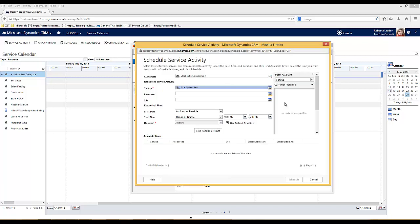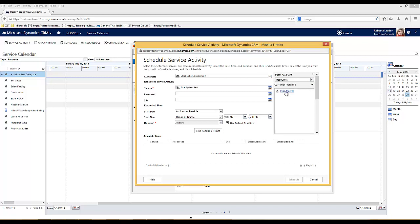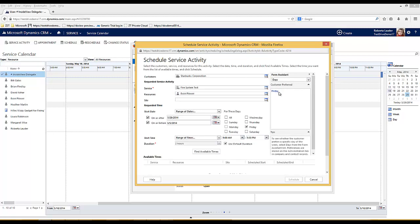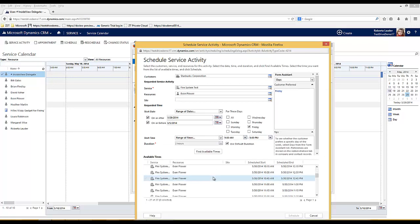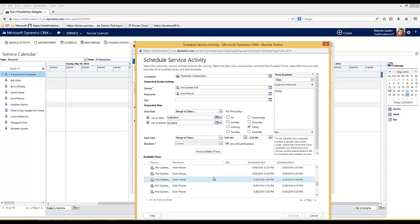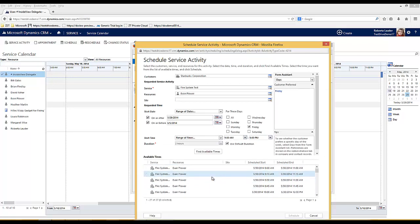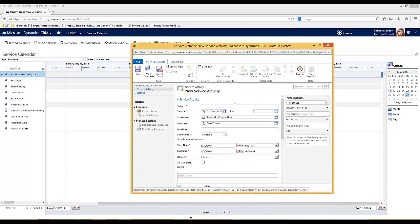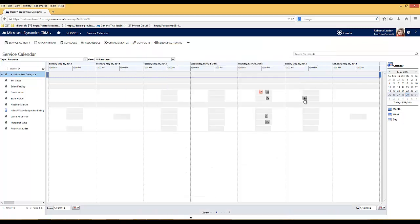The form assistant allows me to see if they've expressed a preference for any particular resources. They have Evan Flower and also for any days or times. Here I can see they prefer to have Evan Flower on a Friday and a number of available slots are found on a Friday for Evan. Now I can schedule that into the calendar and we can see that's been scheduled.